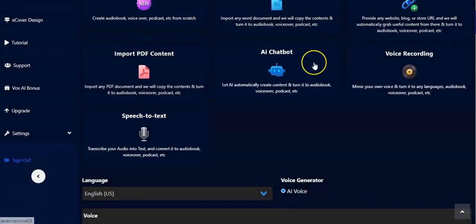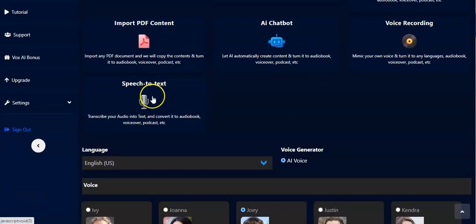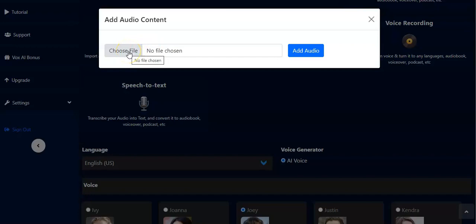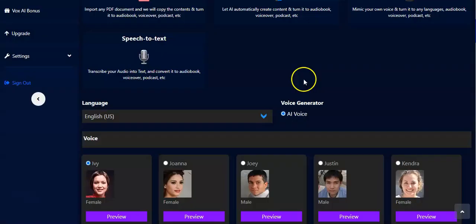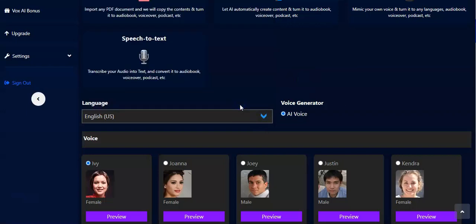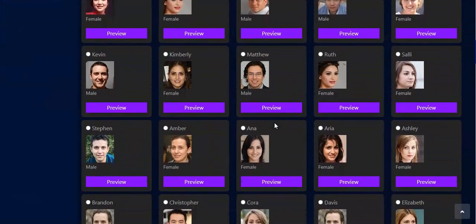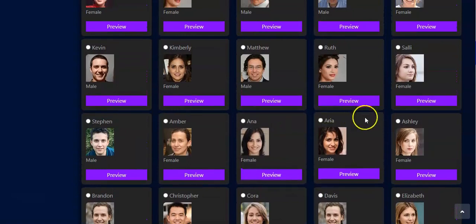Once you record, you can now make use of the Speech to Text feature — also depending on your plan. This is very beautiful: it converts your speech, voice, or audio to text, transcribing your audio and converting it to an audiobook, voiceover, or podcast. Click on it and right here you have to choose your audio file. Click on it, then click Add Audio. Then pick the language, just like we have been doing.